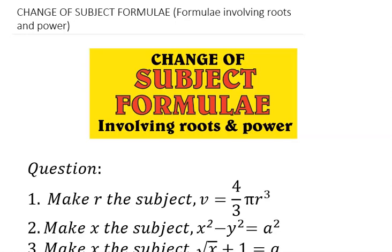Welcome to my YouTube channel. Today we will be discussing change of subject formula, but we will focus our attention on formulas involving roots and powers.